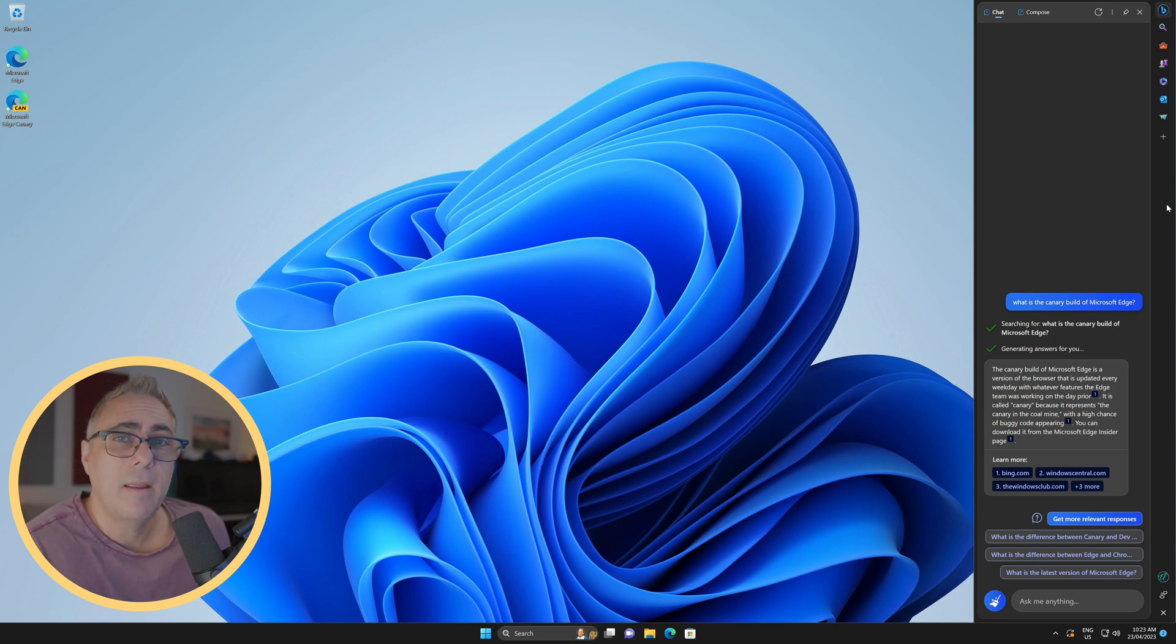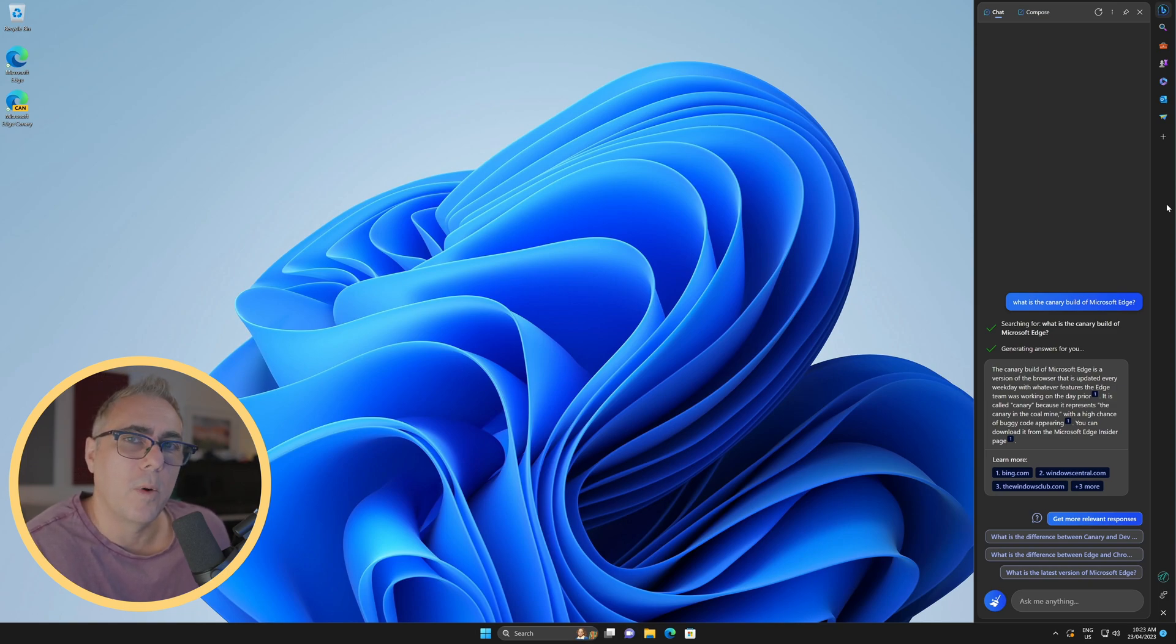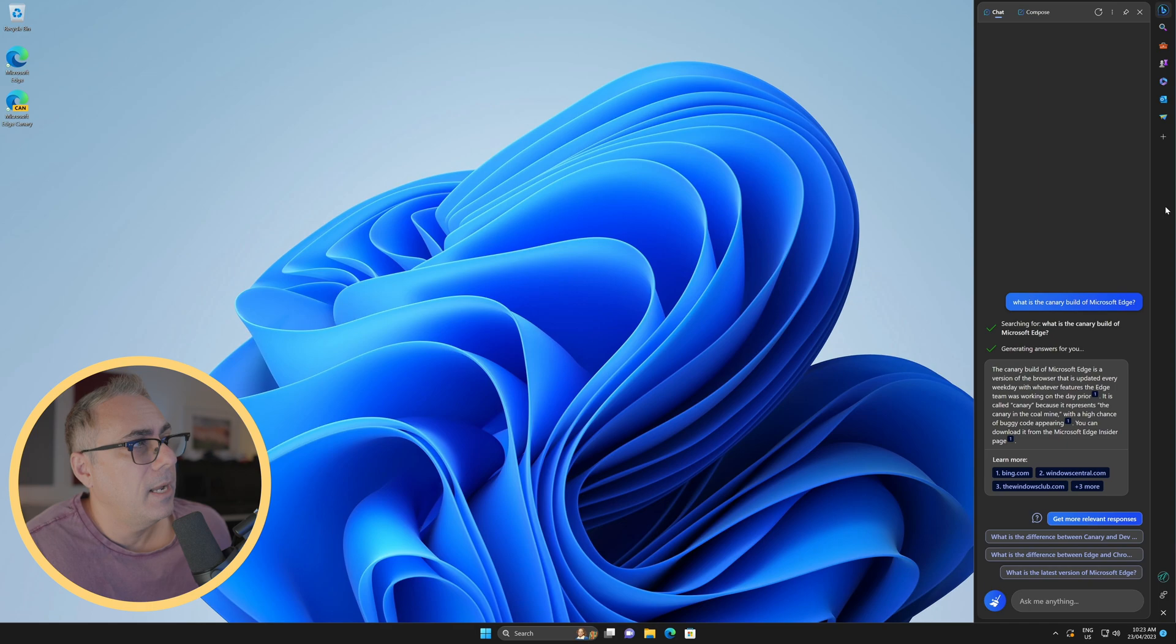I kind of like actually having the sidebar over here. But of course, you have the choice whether you want to put it there or just leave it as part of the browser.